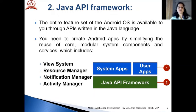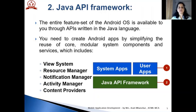Third is notification manager that enables all apps to display custom alerts in the status bar. Fourth is activity manager that manages the lifecycle of apps and provides a common navigation backstack. And the last one is content providers that enable apps to access data from other applications such as contacts app or to share their own data.